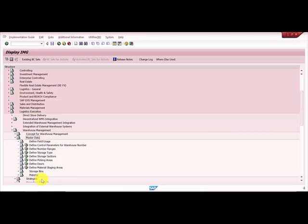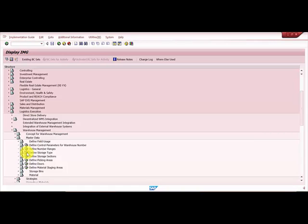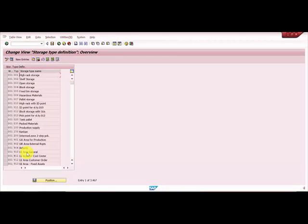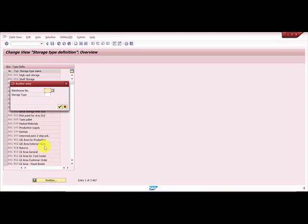You can see there are many master data options. We will be choosing 'Define Storage Type'. I would like to make this 201 storage type a copy of a high rack. I already have a high rack storage type within warehouse 0089, so I'll be making a copy of it.